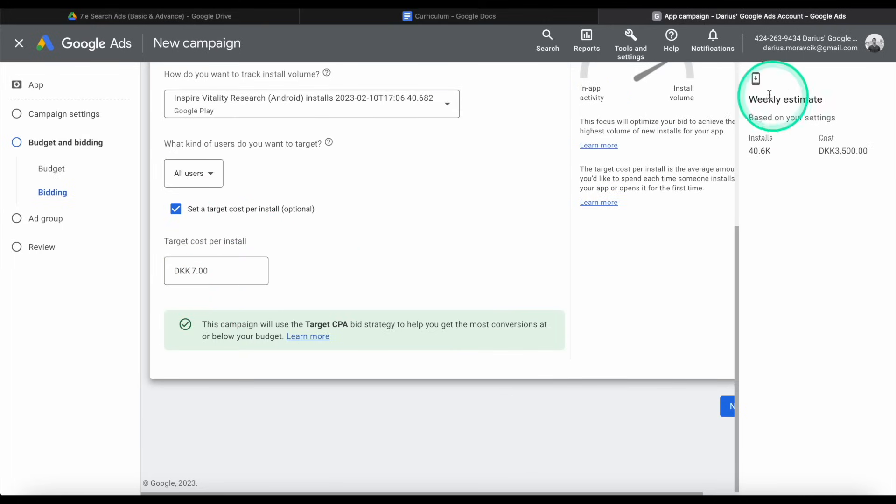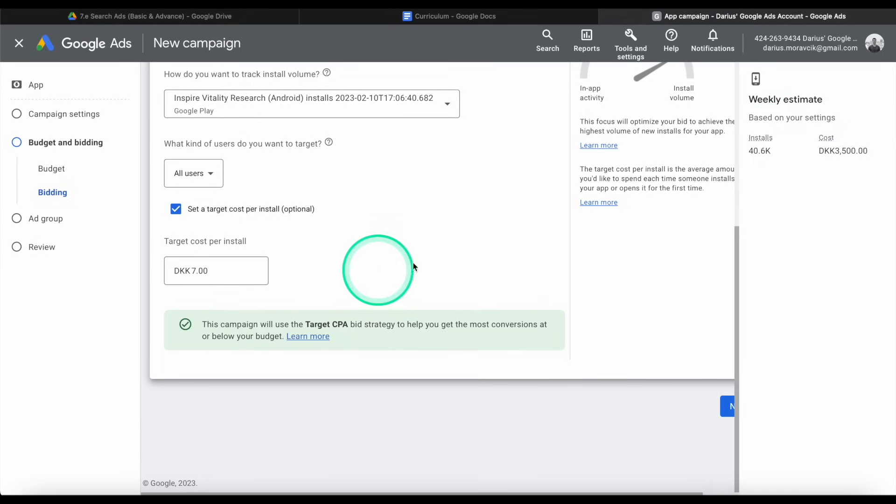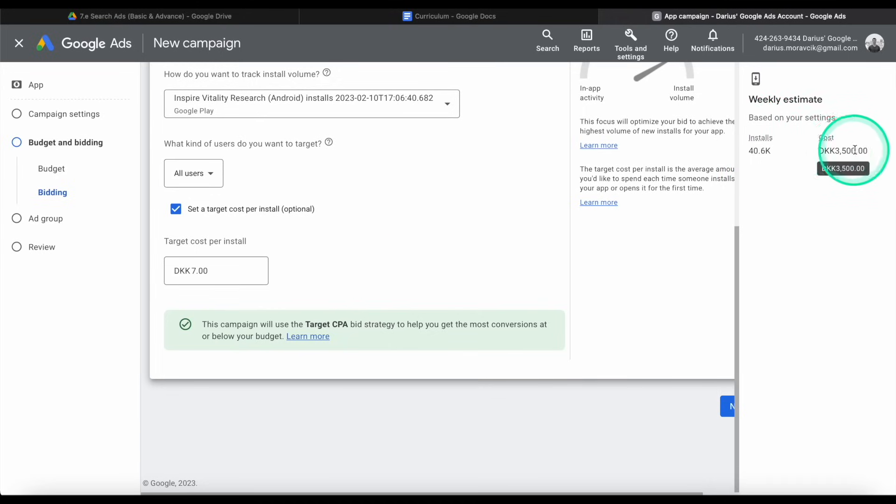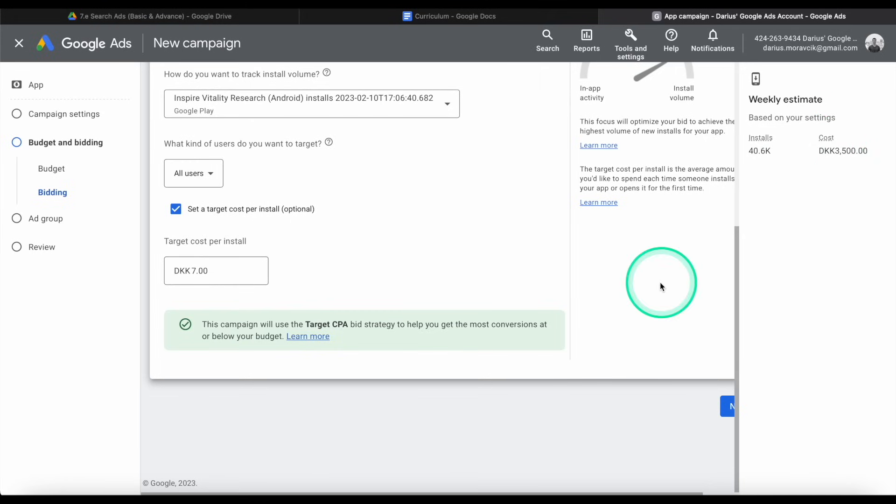And here I get an estimate, weekly estimate, that at this I can get 40k installs and the cost will be just about $500. So that's what it's telling me, that is the estimate that I'm going to get.